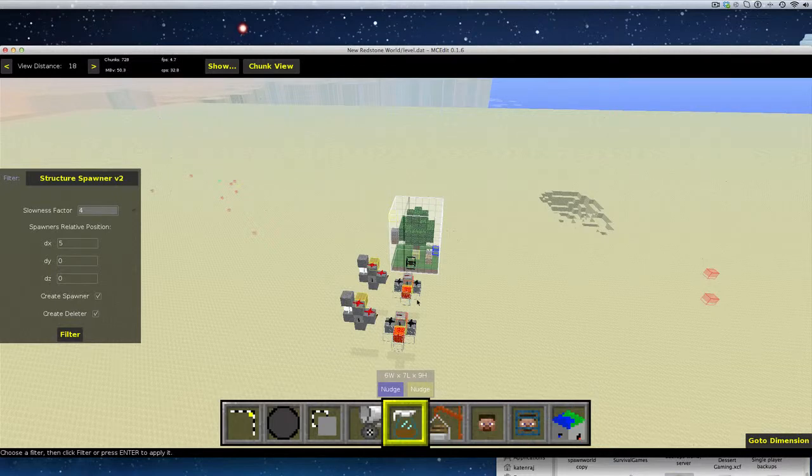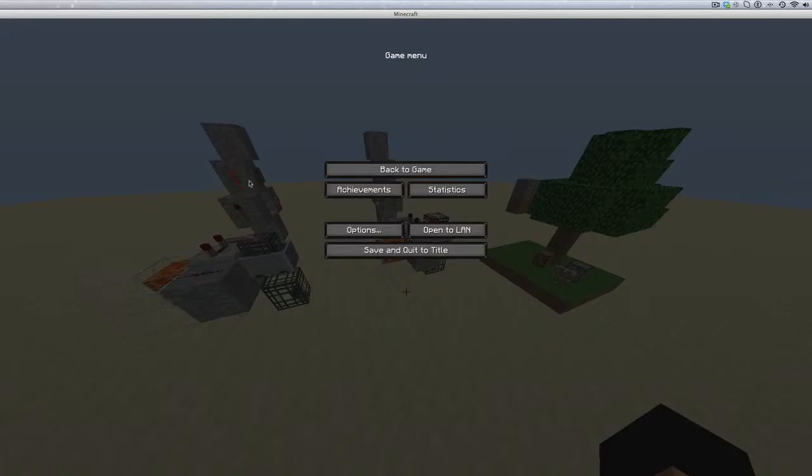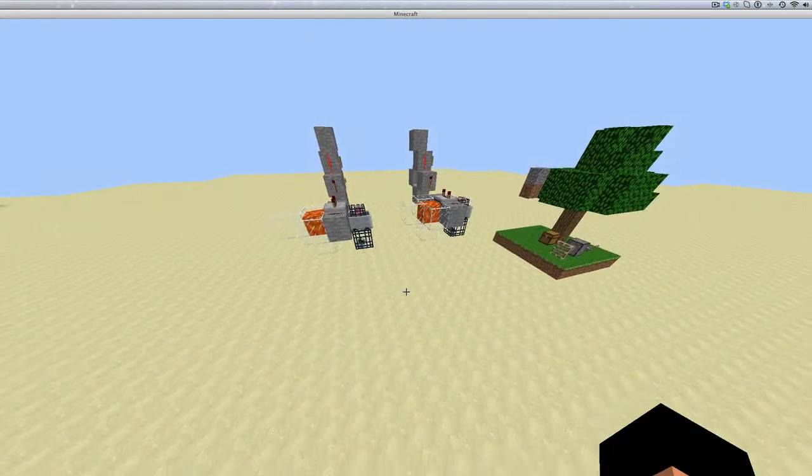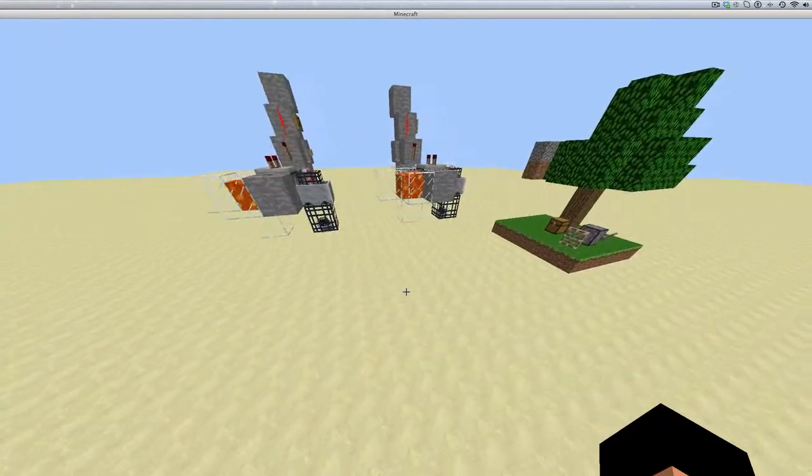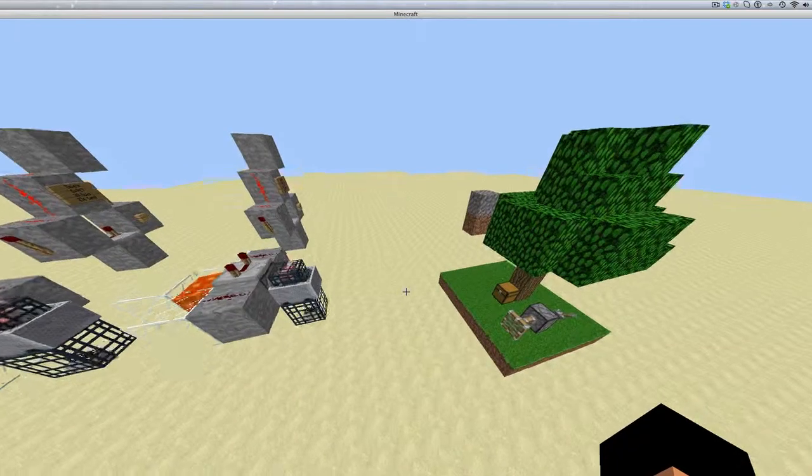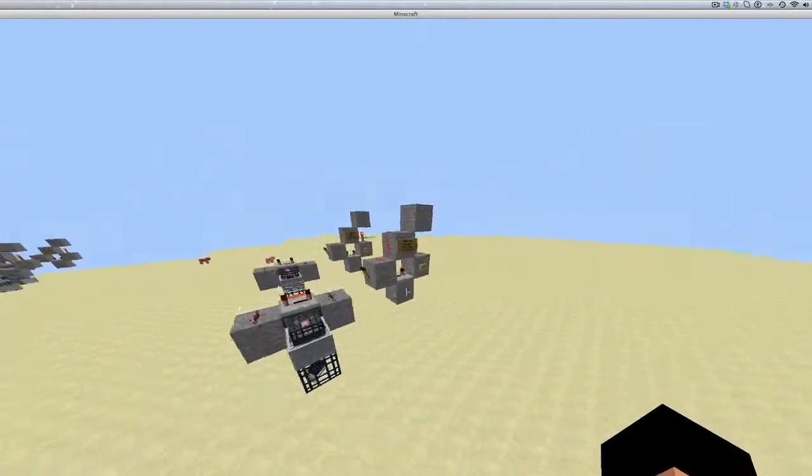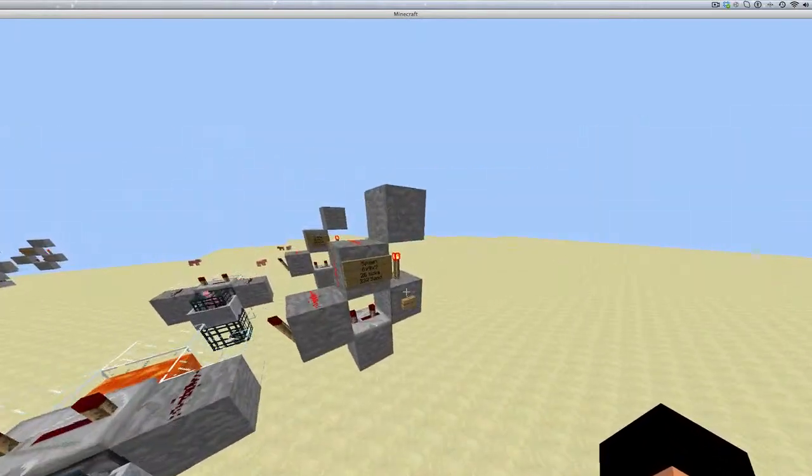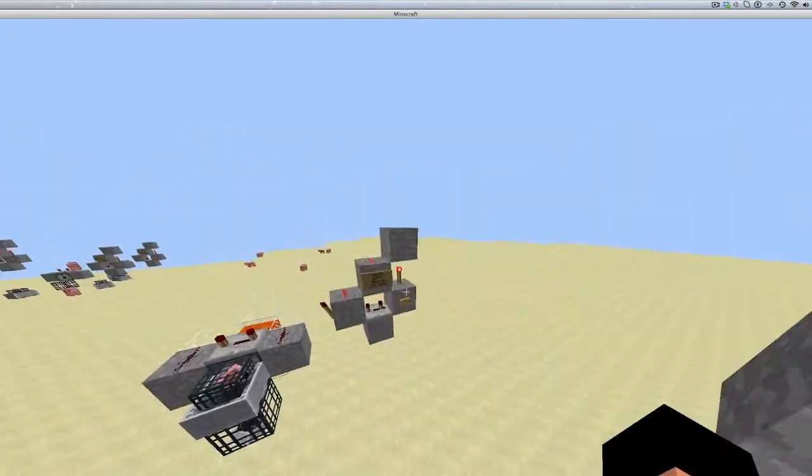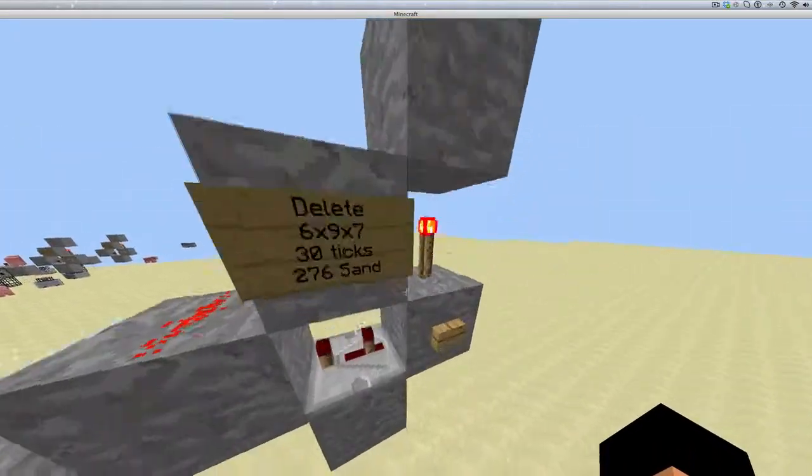So, we're gonna go back into Minecraft. So, back into Minecraft, here we go. It's all right here. So, it'll make a nice, pretty looking sign. And spawn and then delete.